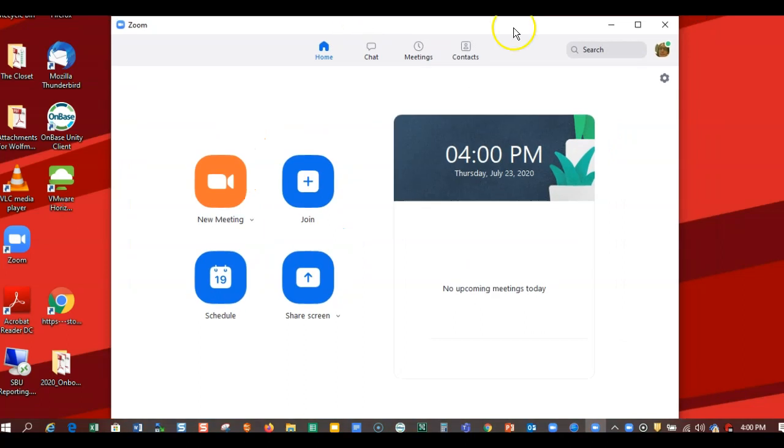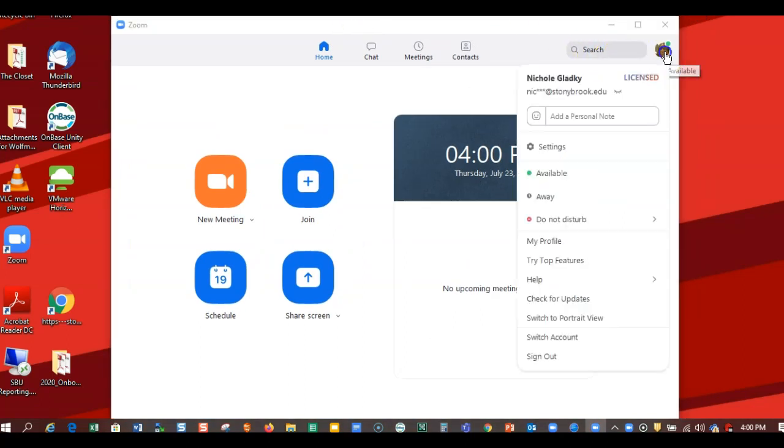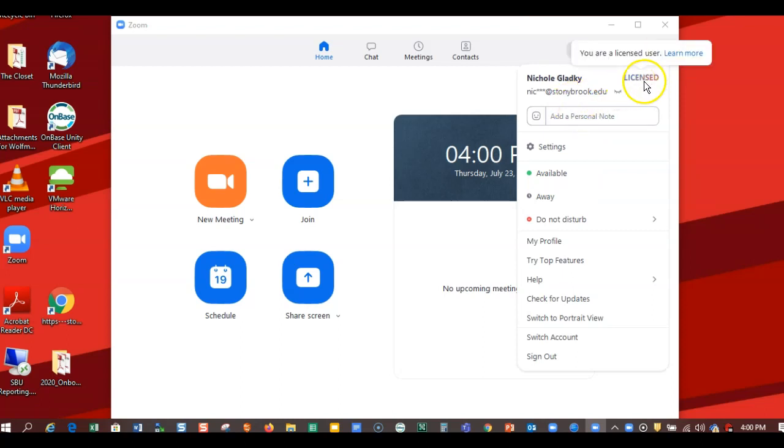Here's the client, and you can tell I'm signed in when I click on my little avatar, and then you can see it says Licensed.